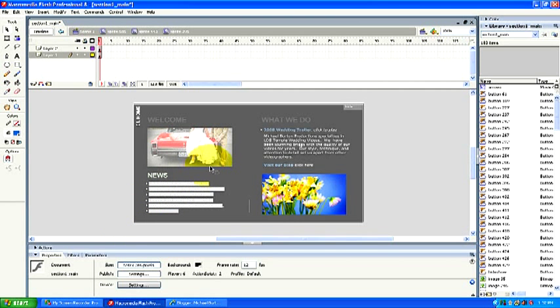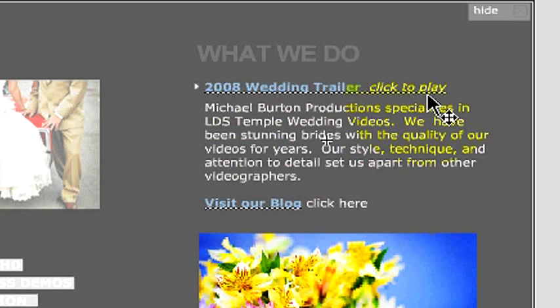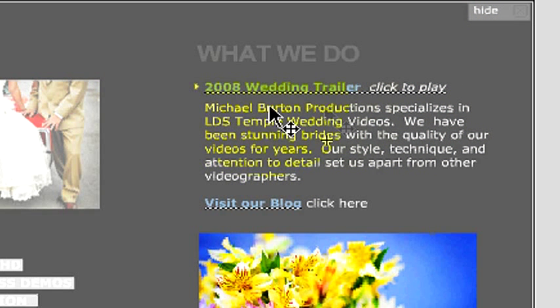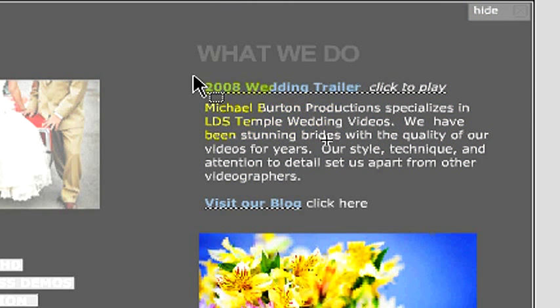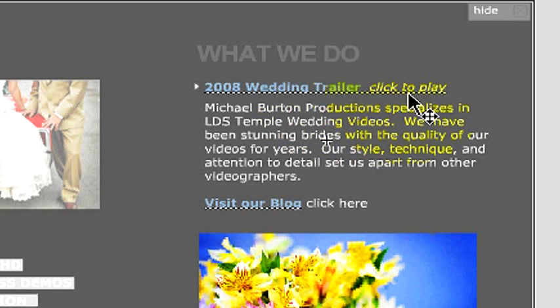For example, if we take this section here where it says 2008 Wedding Trailer Click to Play, you notice the dotted line underneath. That is because I currently have this text linked to a certain video that I have on my website. Now if we wanted to get a link from, let's say, a YouTube site,